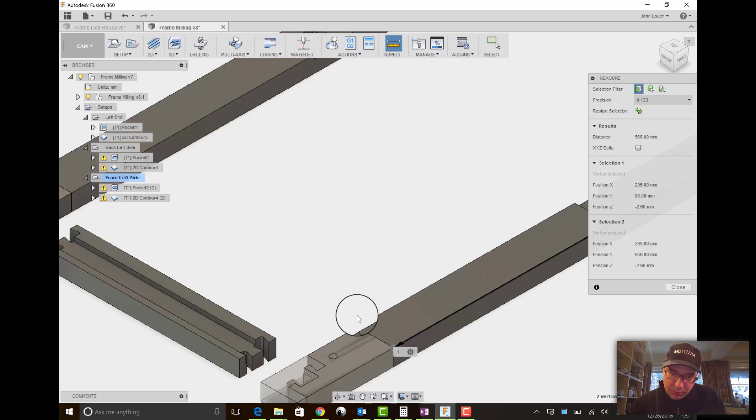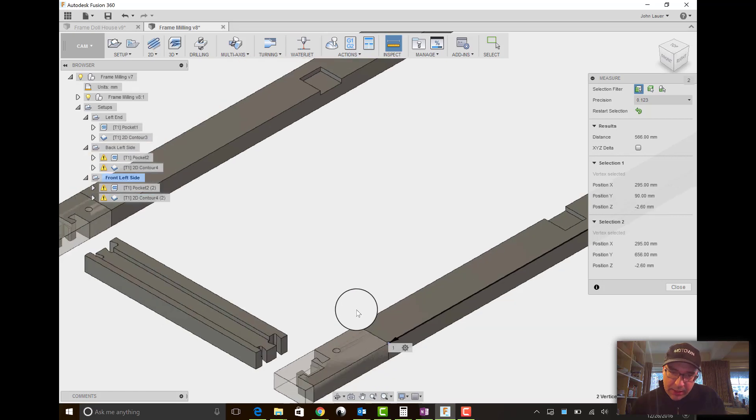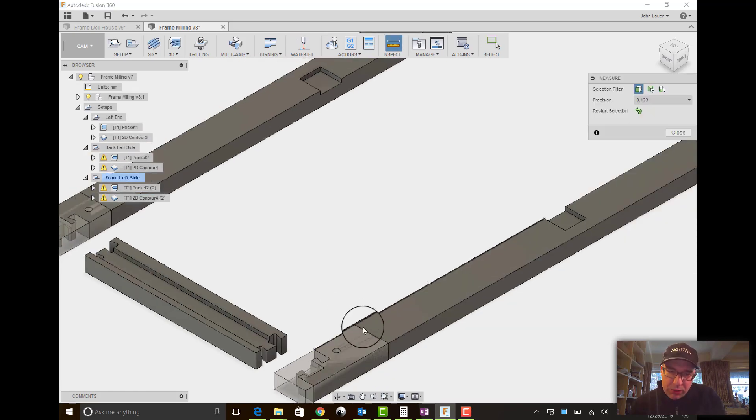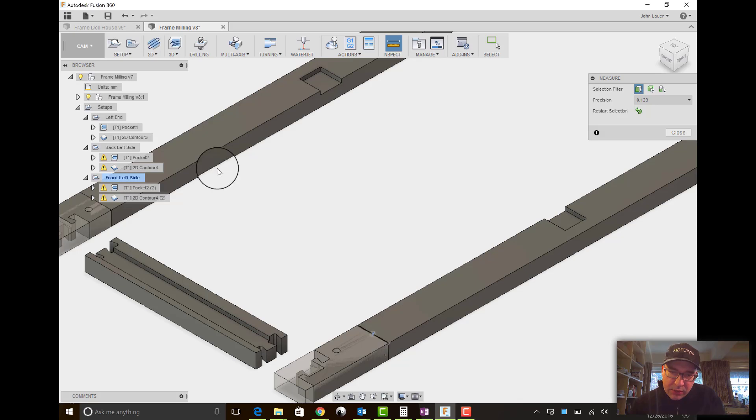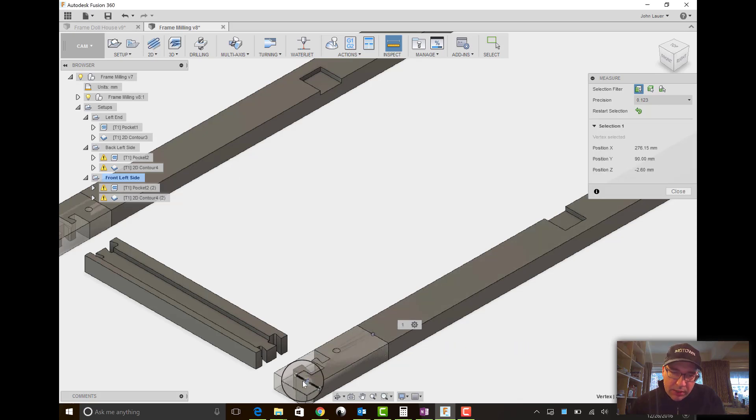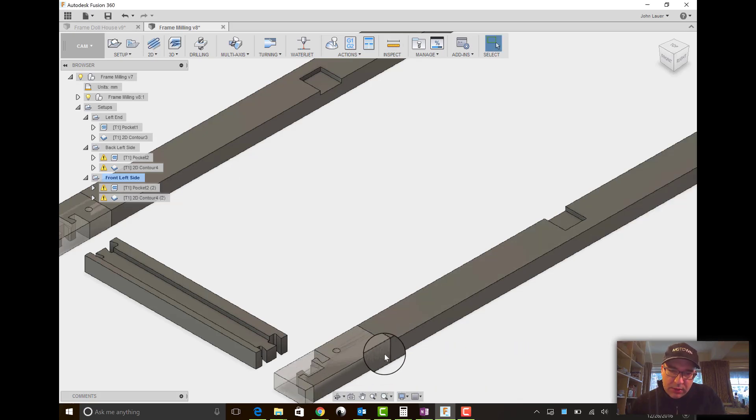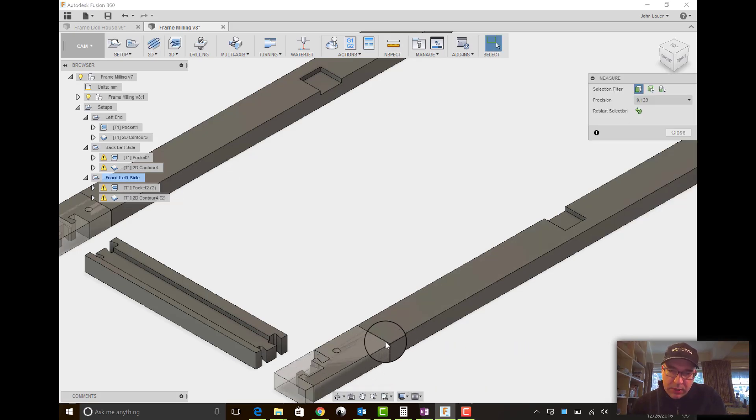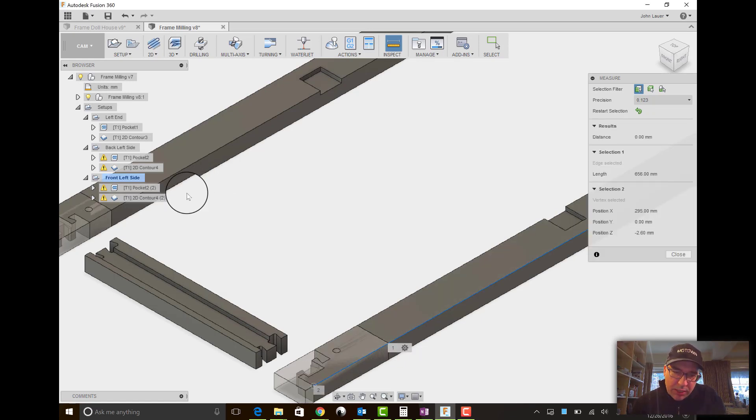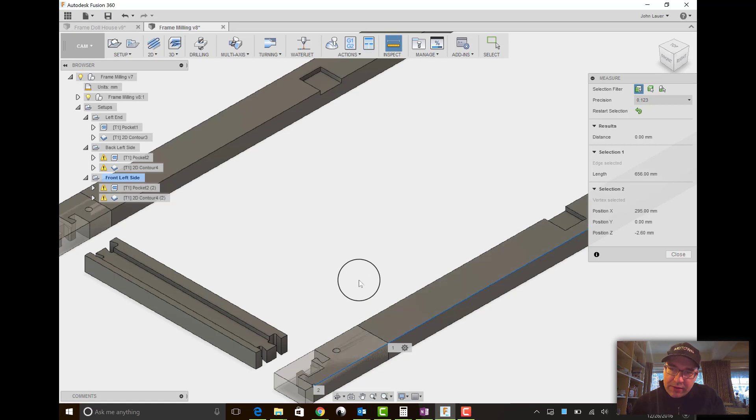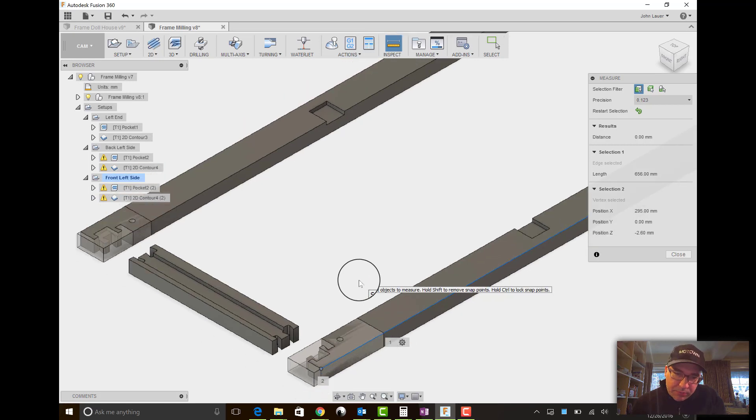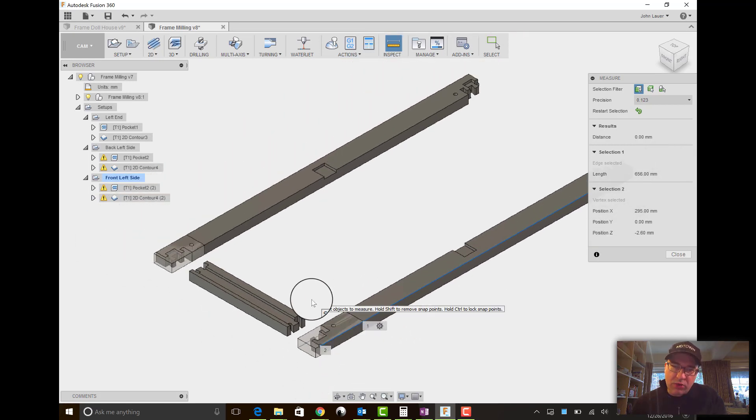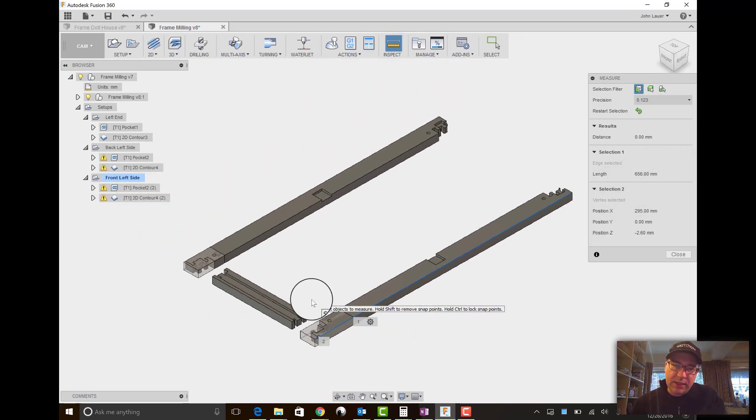you should end up with this zero point to this point, sorry, from this point to this point being exactly the distance you're after to get the correct length.